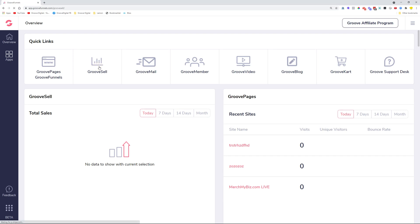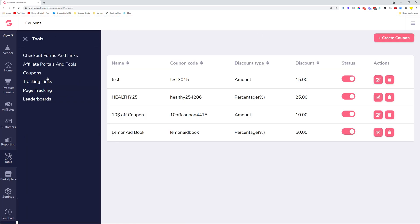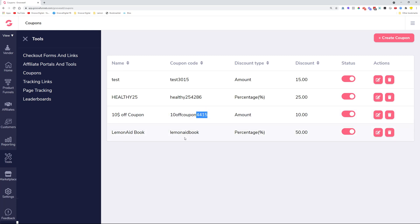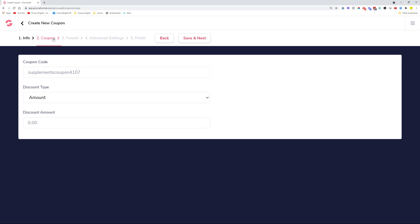Starting with the fixes: if we go into GrooveSell and click over to the Tools button, the coupon functionality had some issues where it was adding extra characters on top of the coupon name you wrote. So if you set up a coupon named '10 off coupon,' GrooveSell would immediately add extra characters to it. To demonstrate, let's create a coupon and call it 'supplements coupon.' We copy this as a description and create the coupon — it gives us an example but we can freely delete those extra characters.